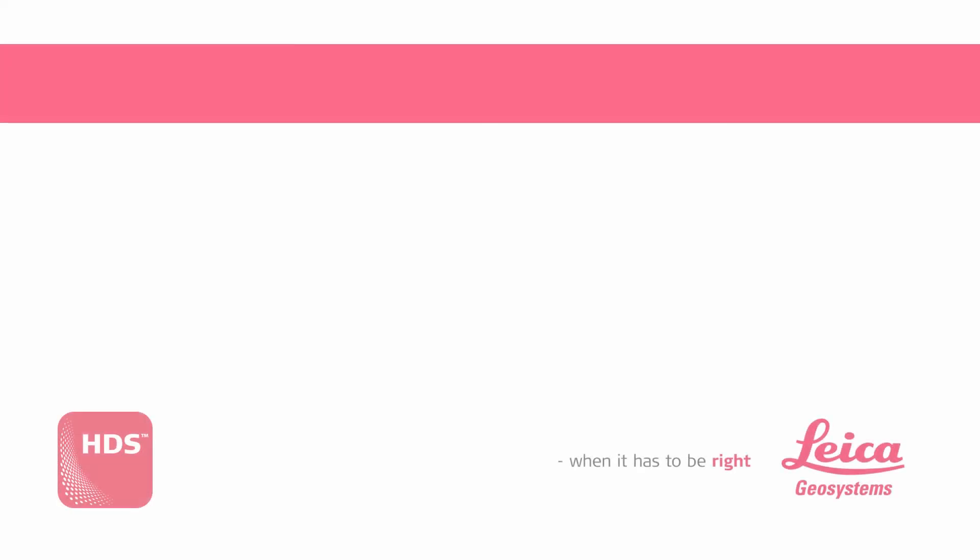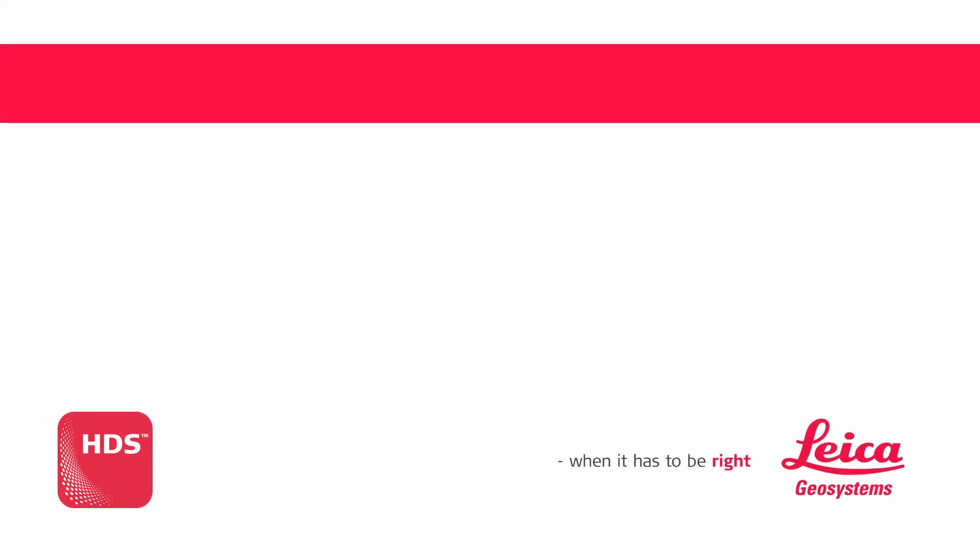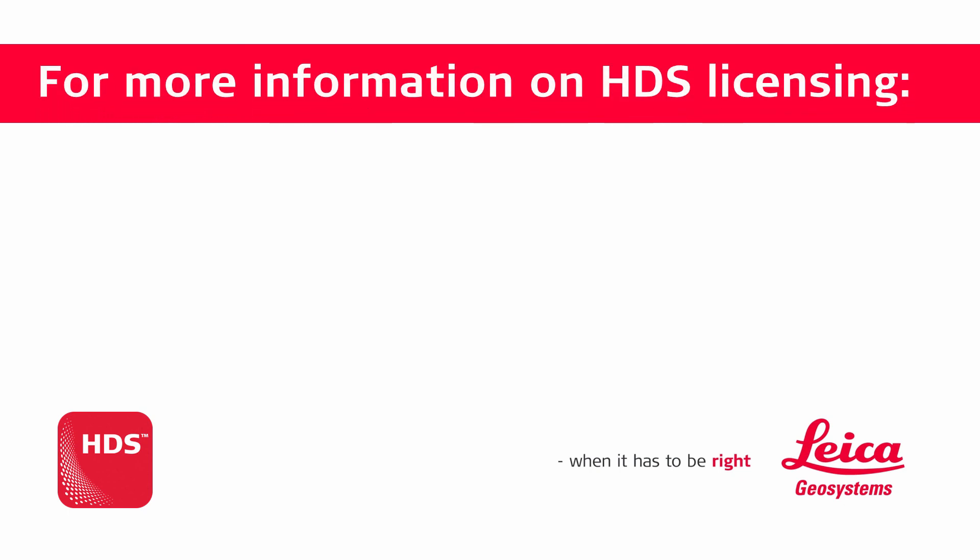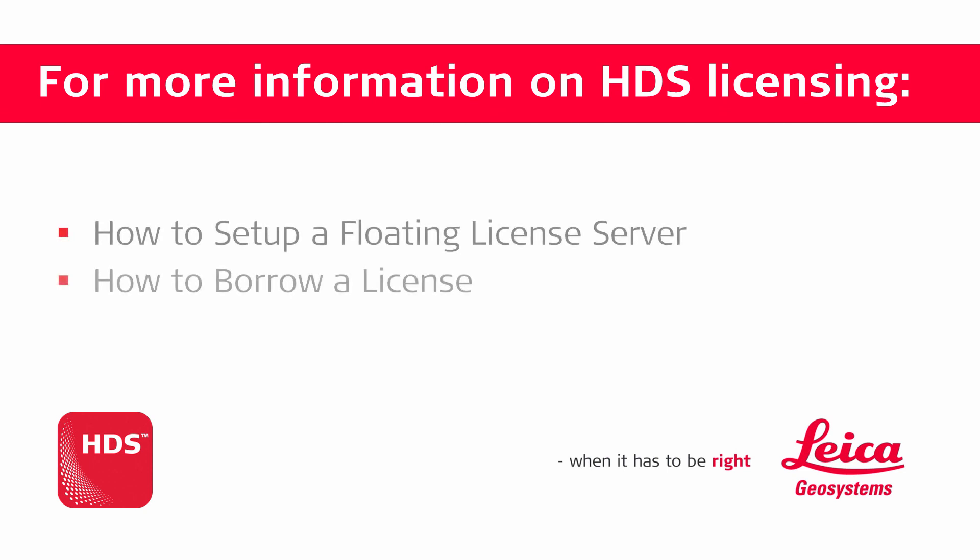This concludes our tutorial on how to use floating licenses. For more information on HDS licensing, check out our other CLM-related videos: how to set up a floating license server and how to borrow a license.